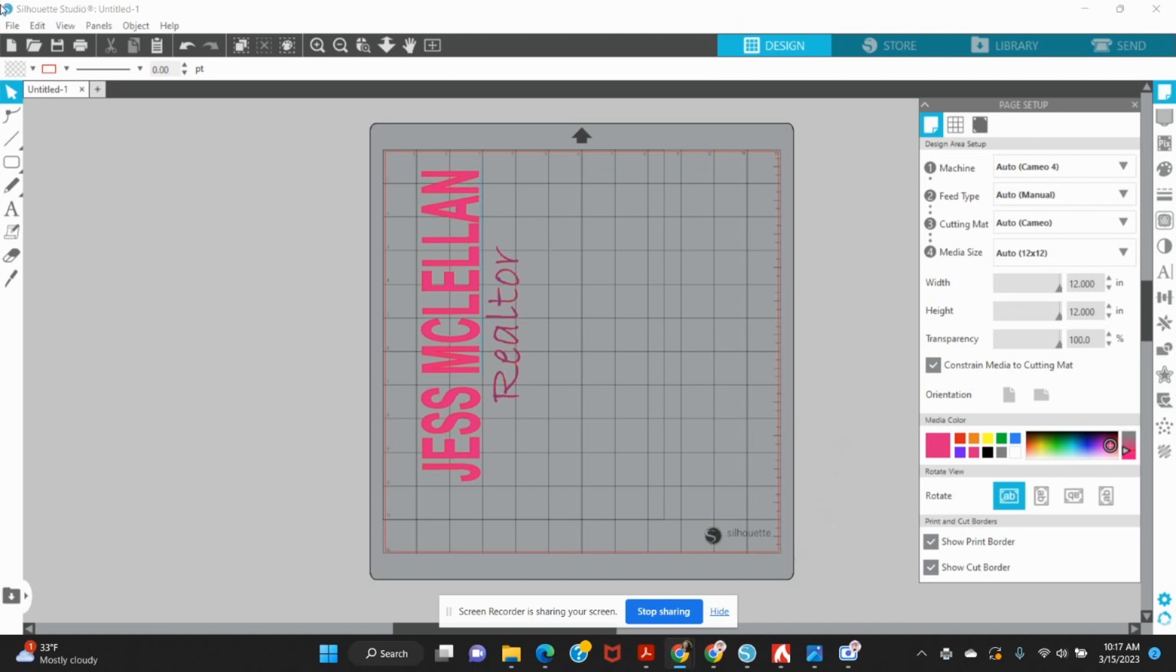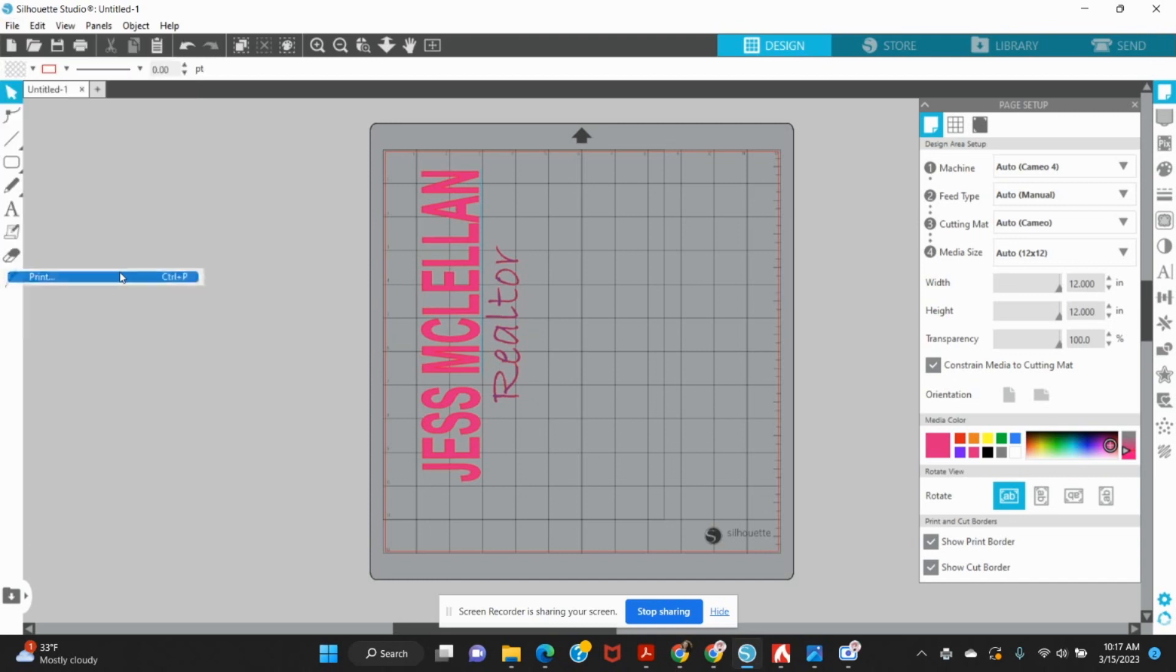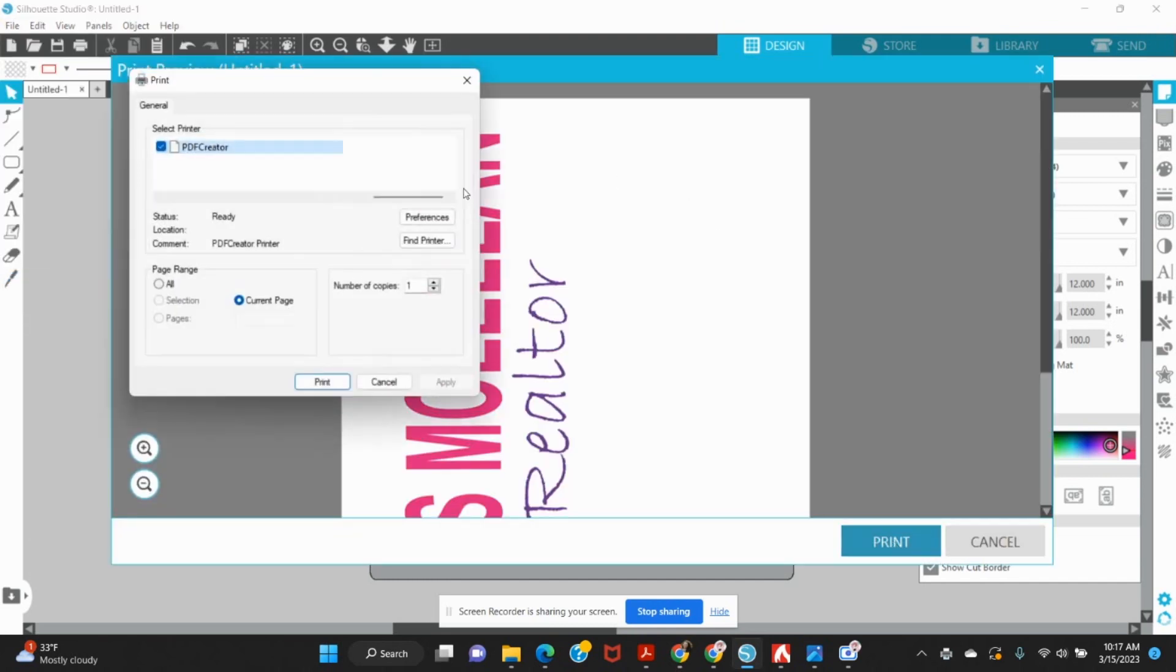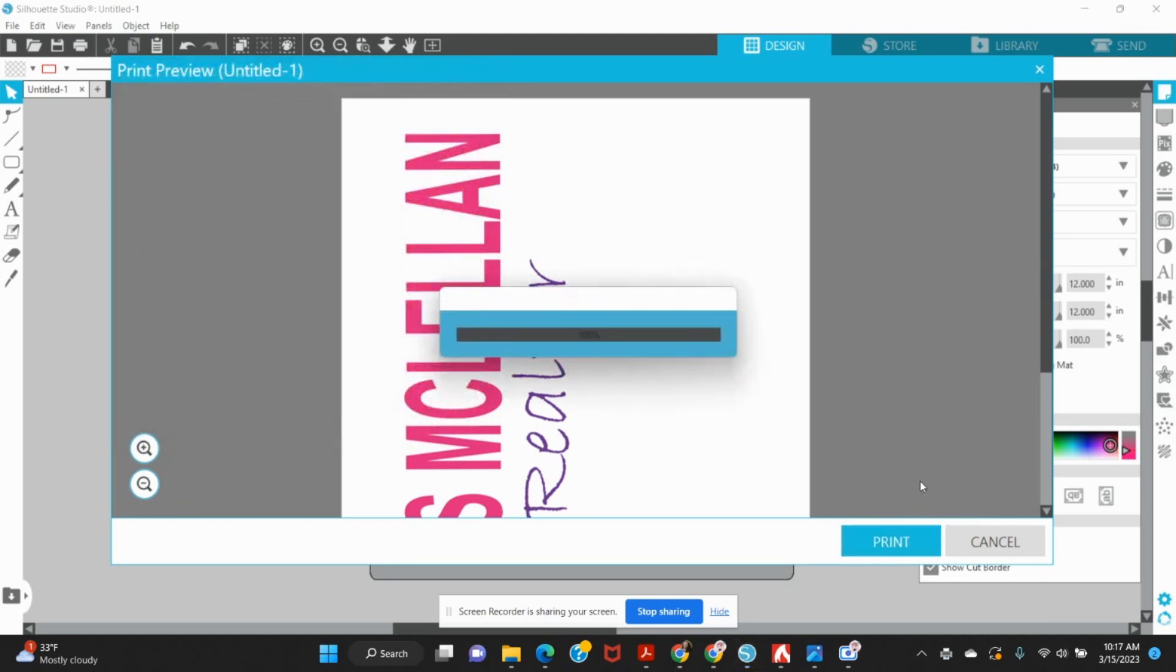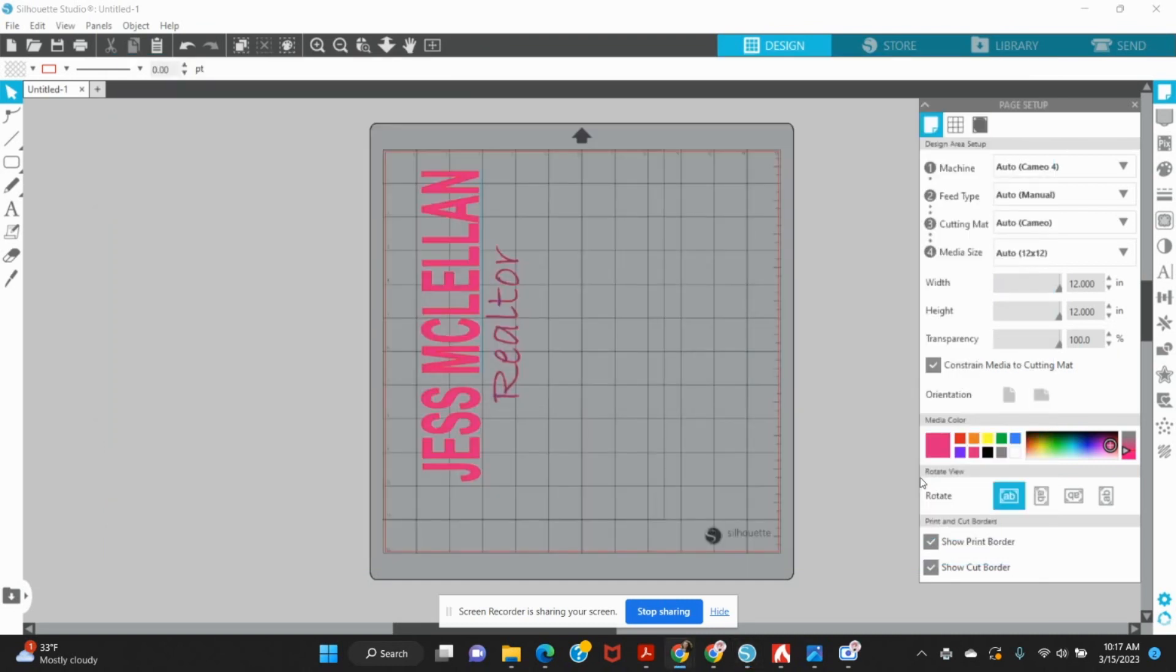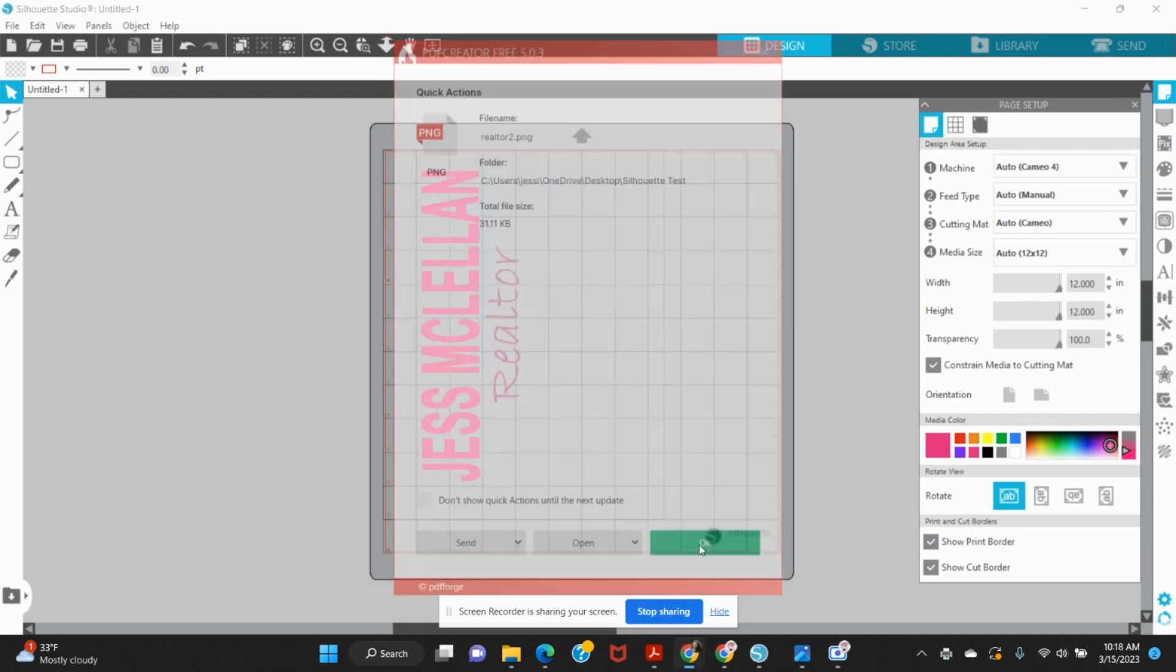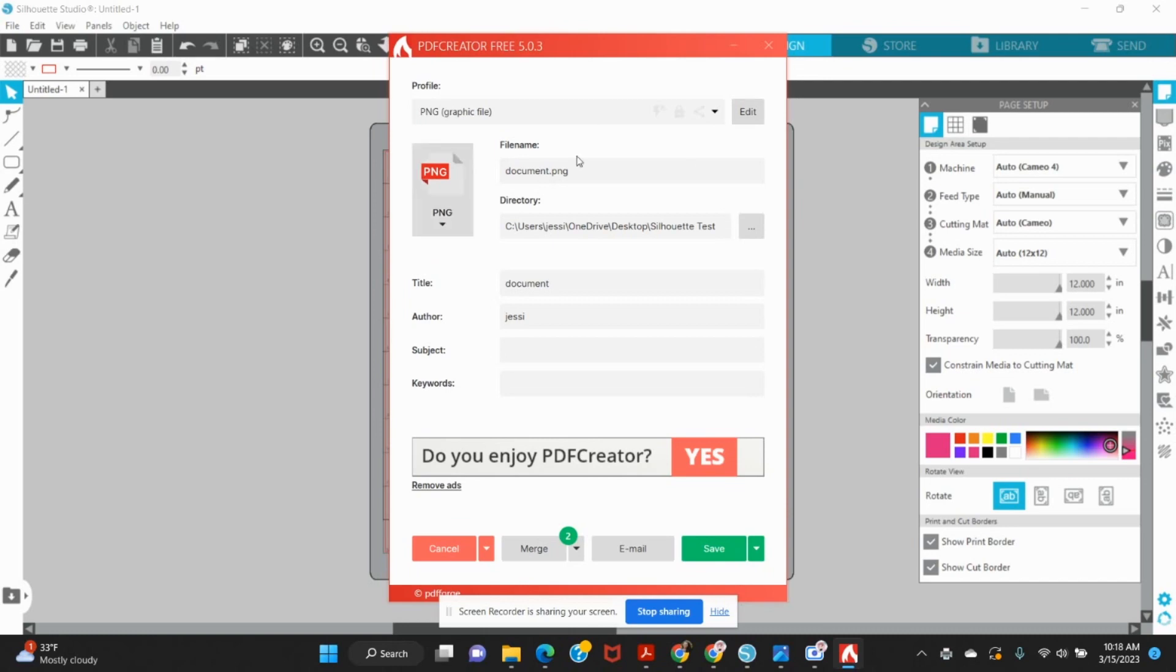If it wants to come up for me. Let's see. We're going to try that again. Print PDF creator. I'm going to close out of this.